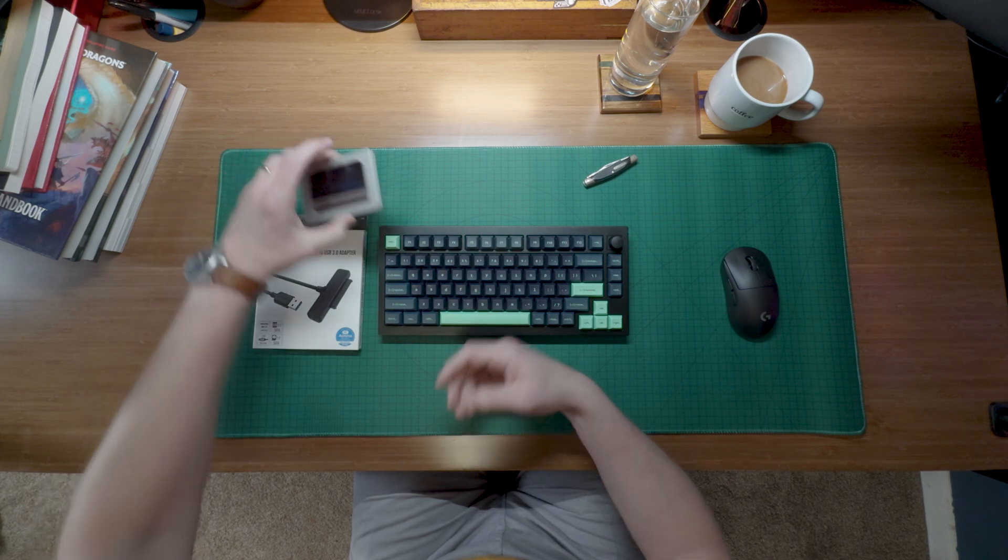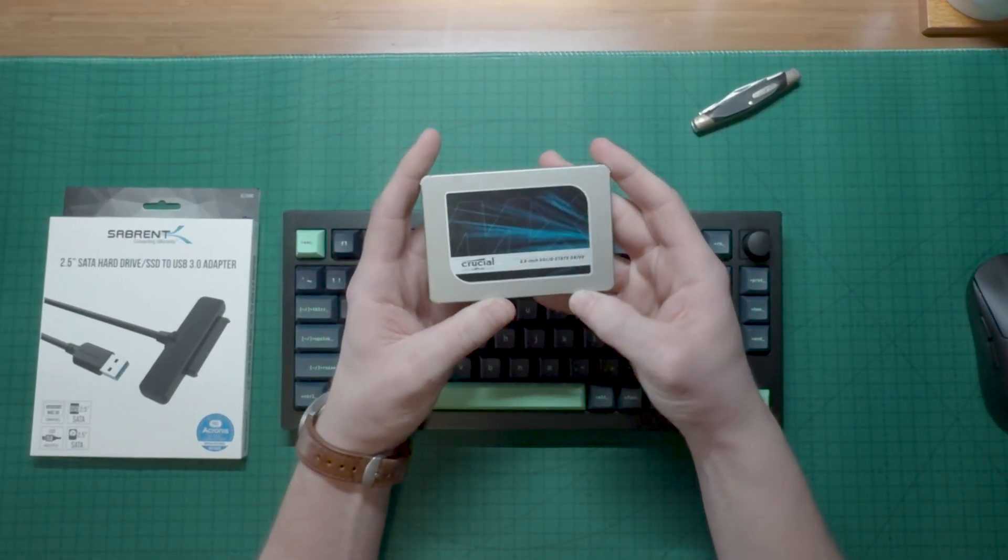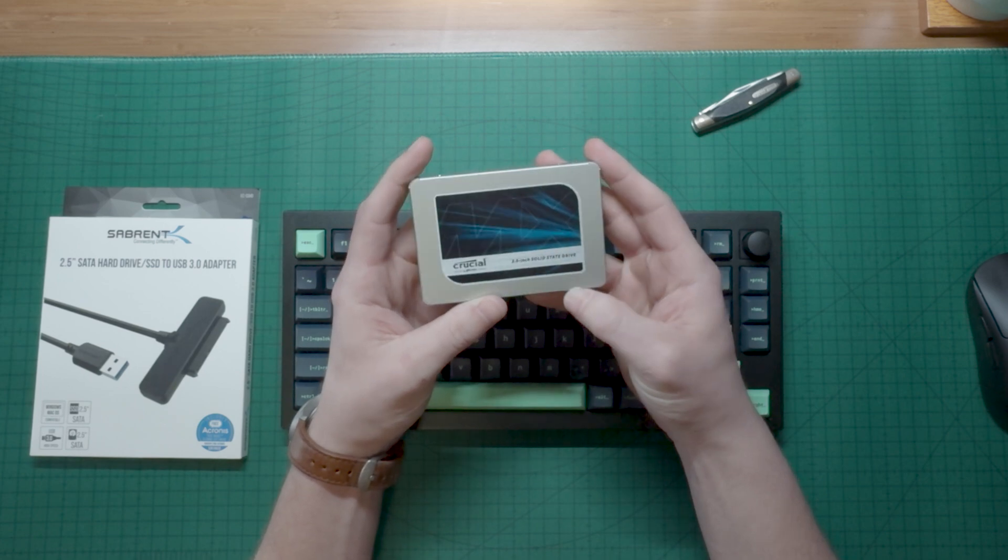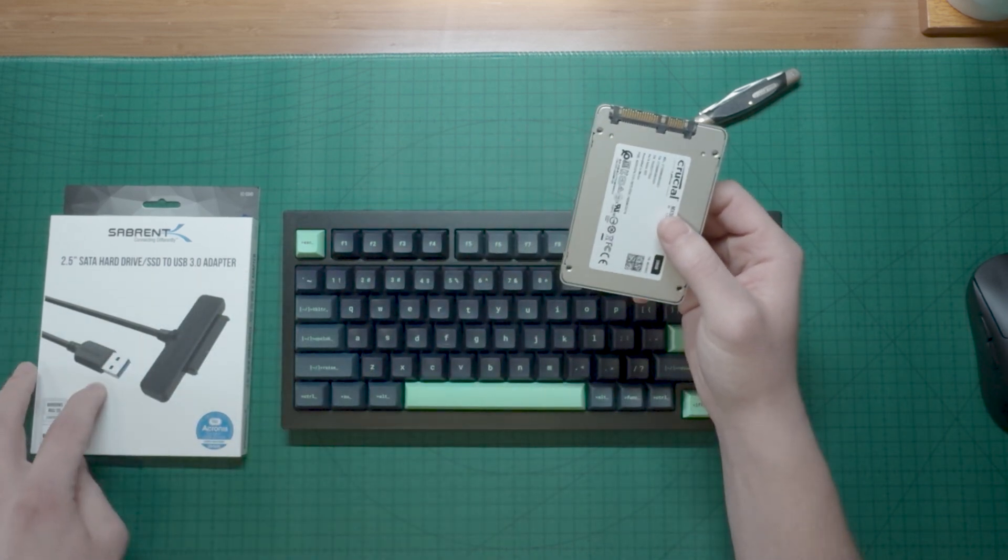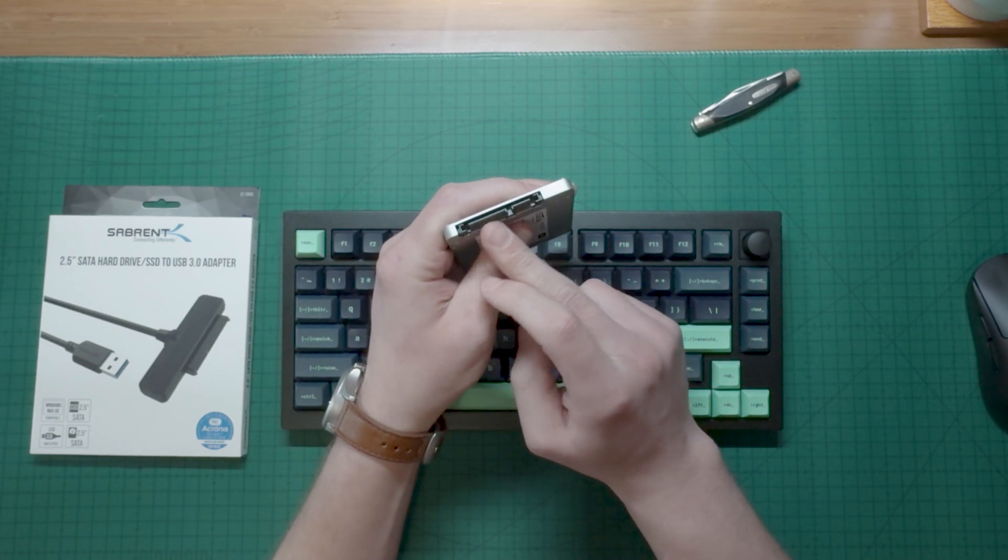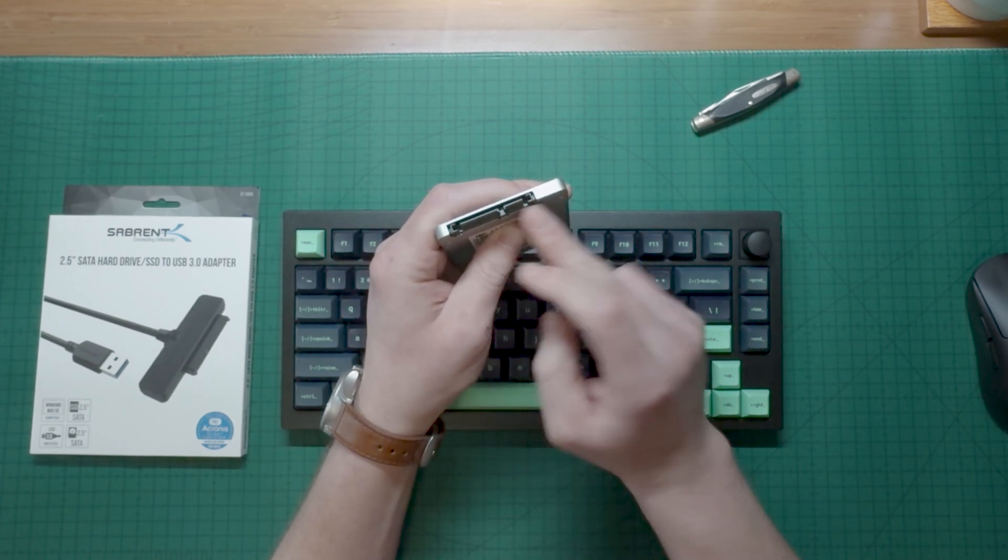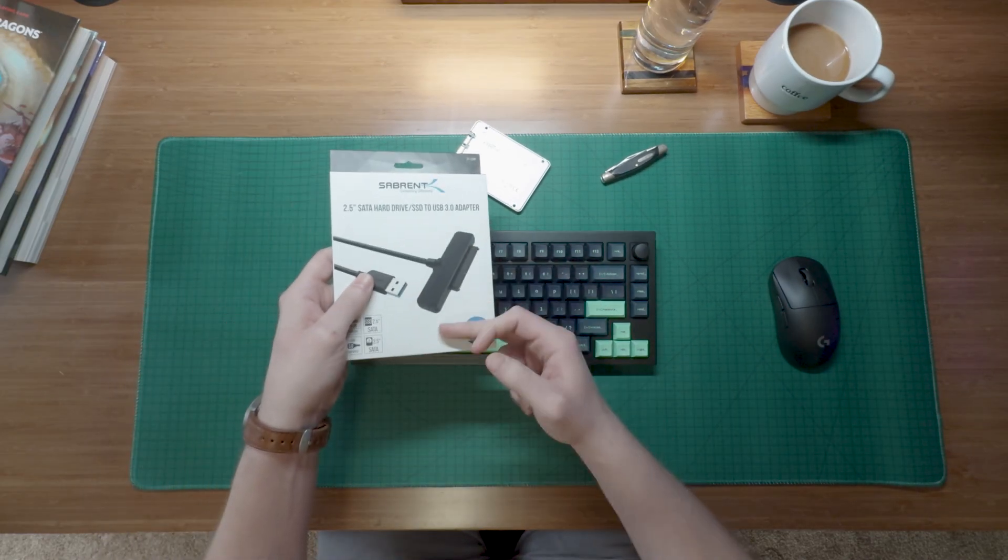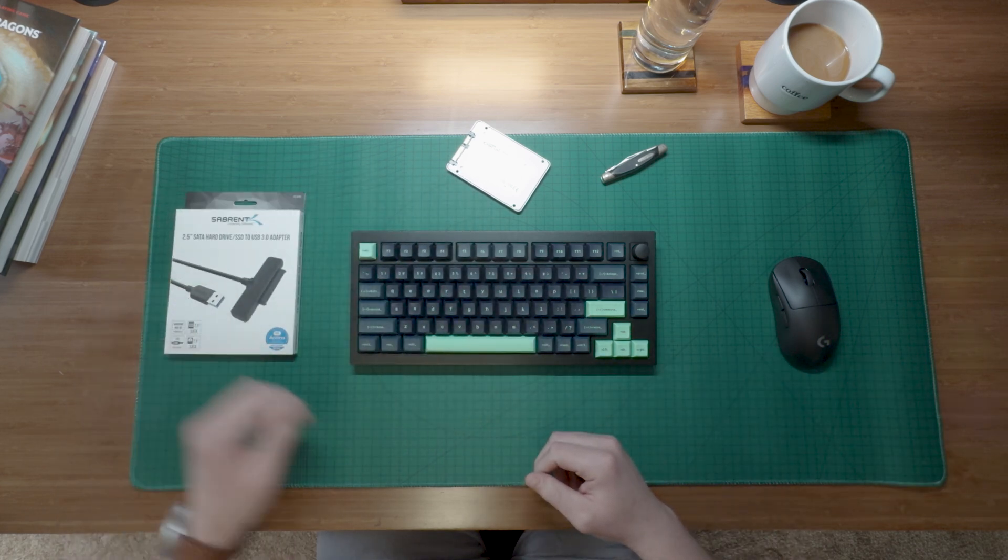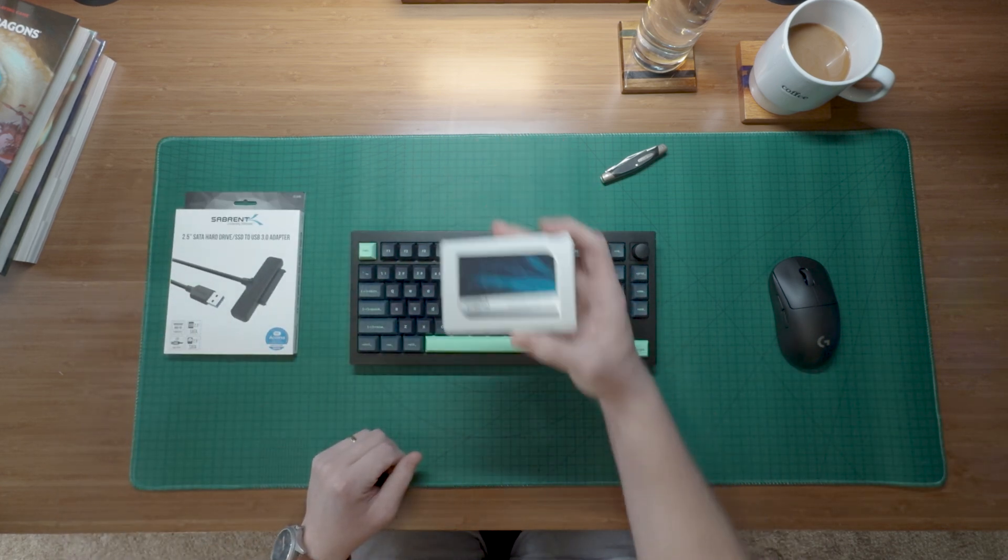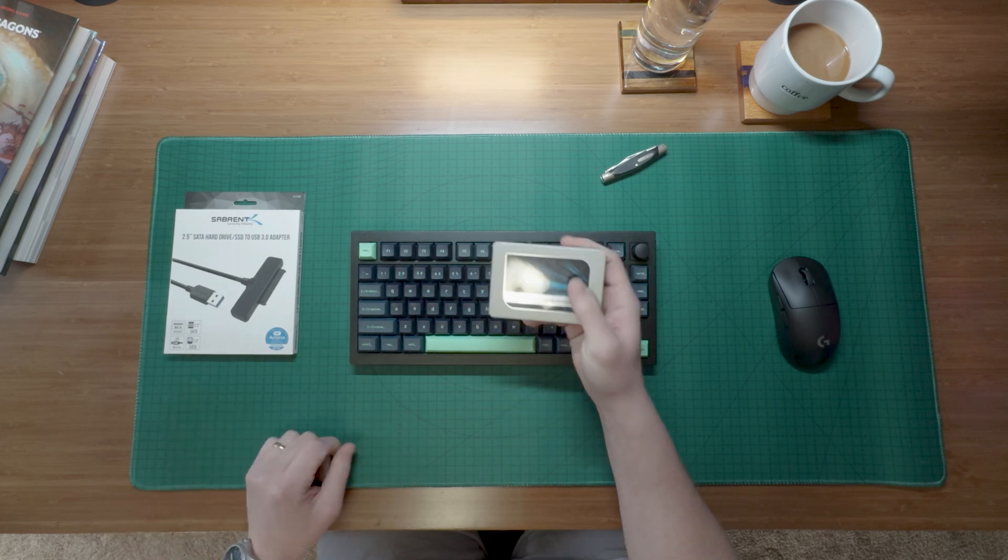So what does this thing do? It is supposed to take your standard 2.5 inch SSD or hard drive and convert it to USB. So we've got our SATA power and our SATA data here. This little connector here is supposed to hook right up, send it to USB, and you should be able to pull your files off of your hard drive. So that's my goal here.